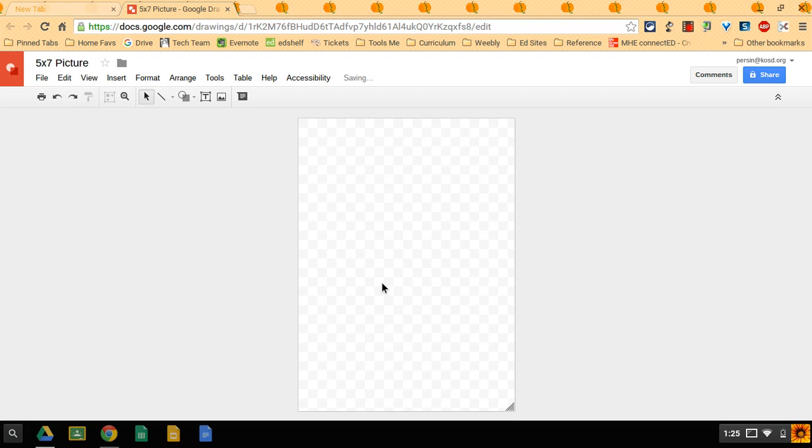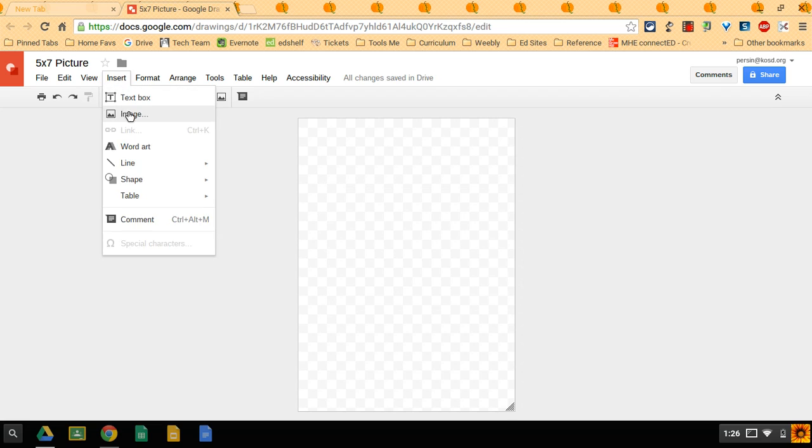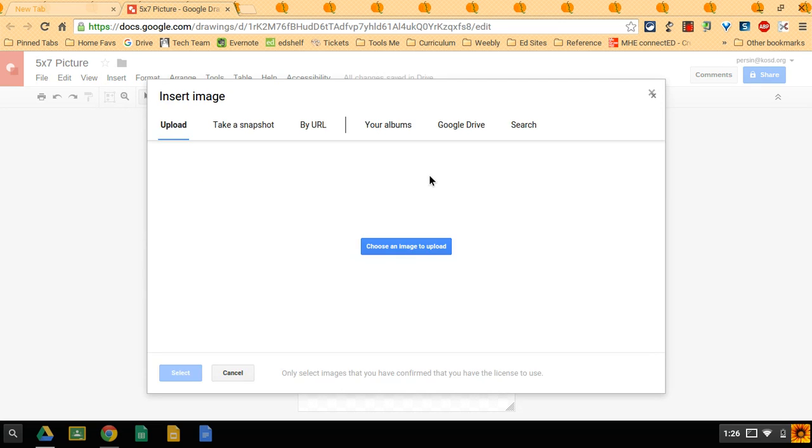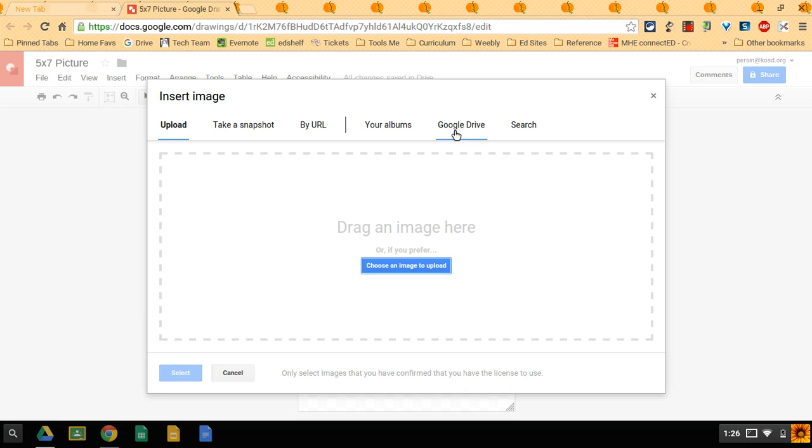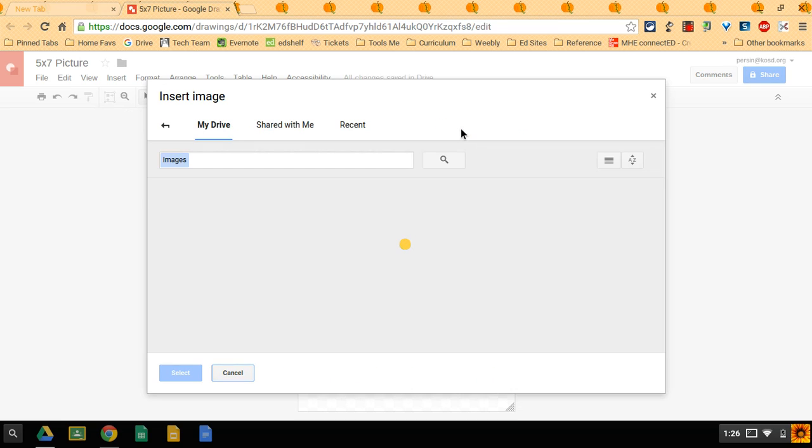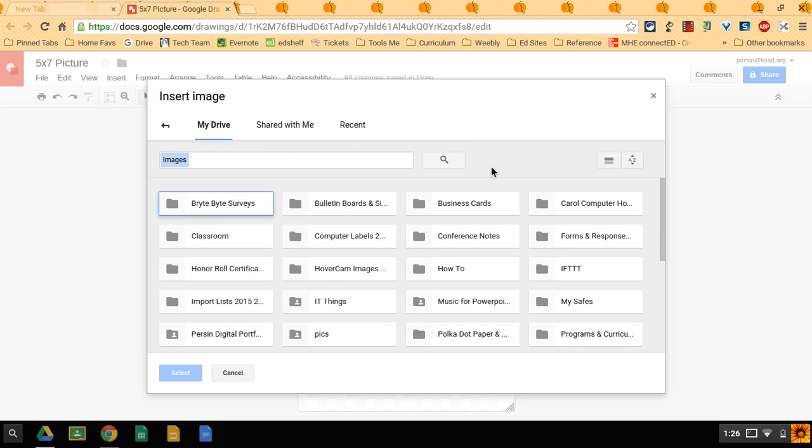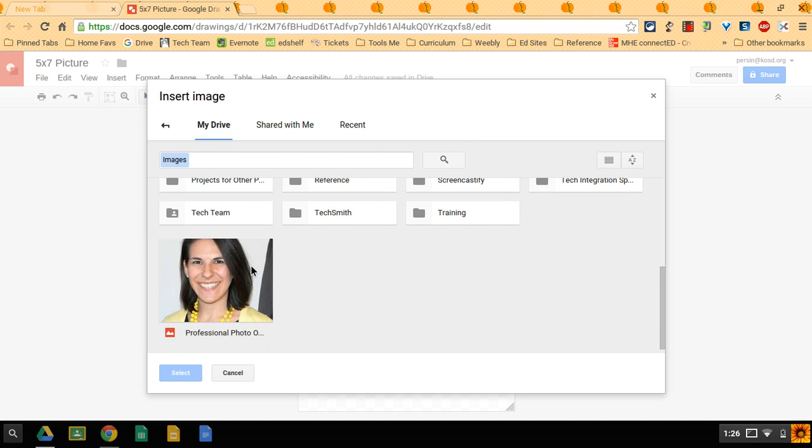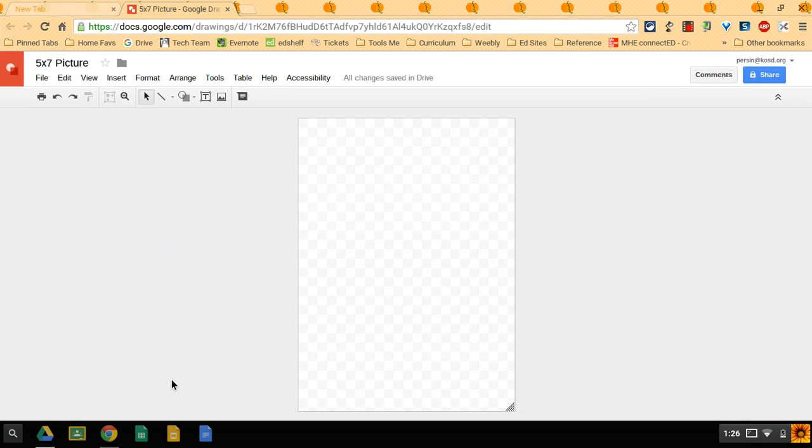Okay, now that I have my parameters set up, I can do insert image. You can already have an image in your Google Drive. You can search on the web. I already have a picture of me. Oh look, there's me. I'm going to put this in here.